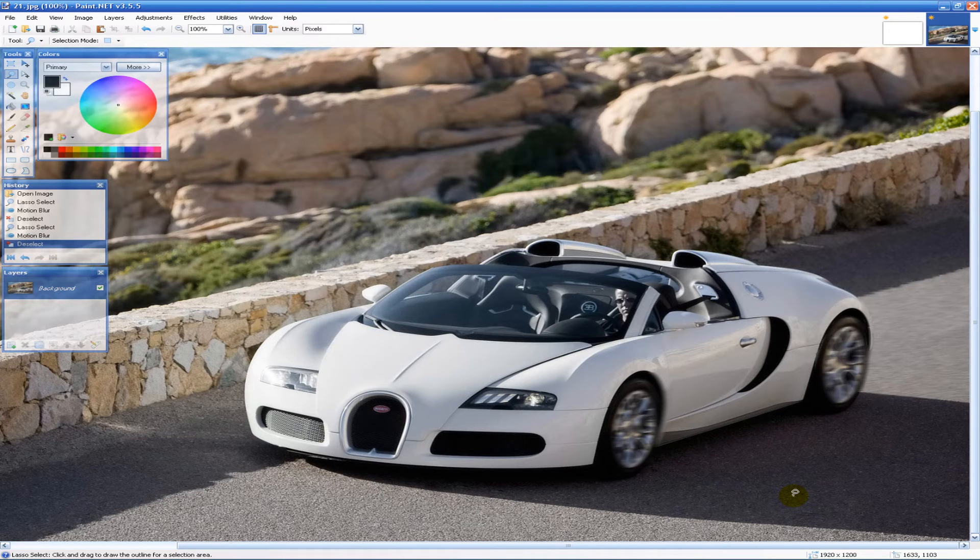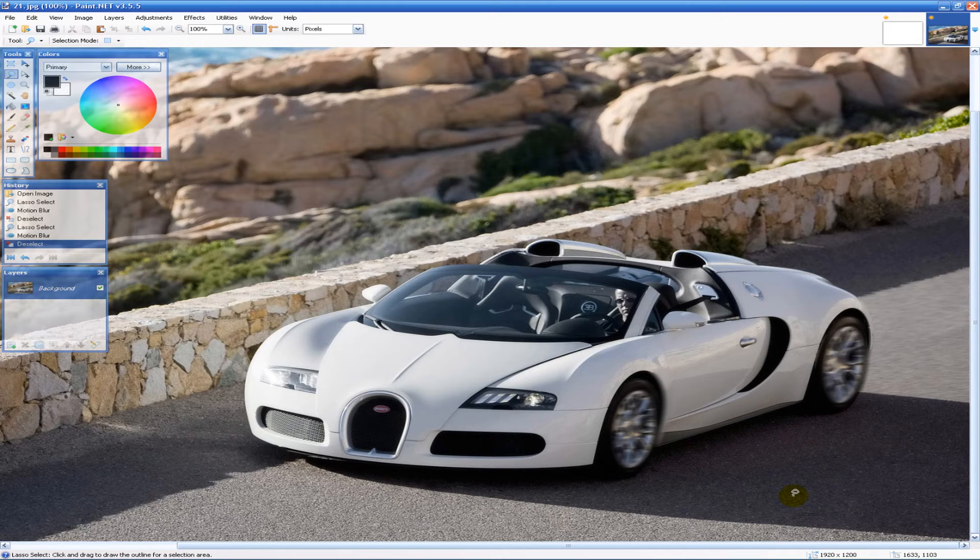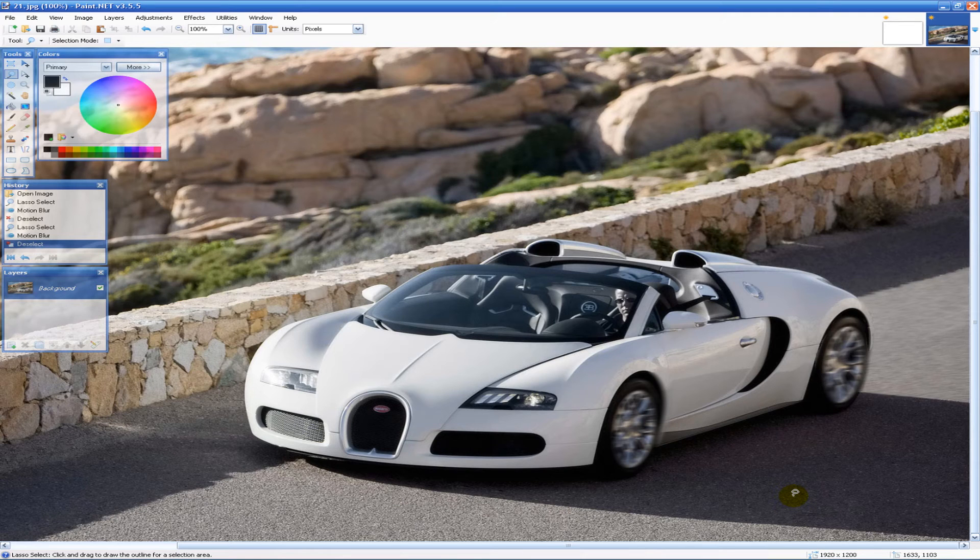Now if you really wanted to make this car look like it was moving you'd have to add some motion blurs to different parts of the car and to the background and all kinds of stuff. But this is pretty much just an intro to that.